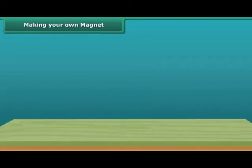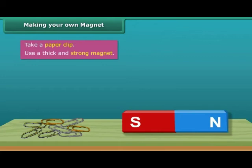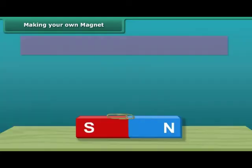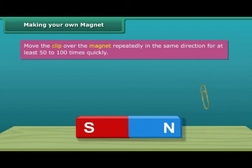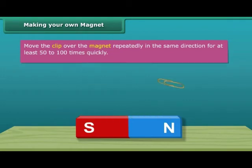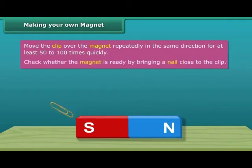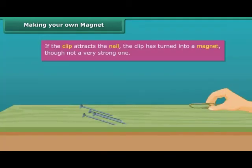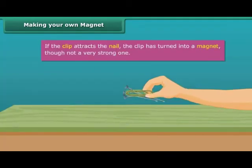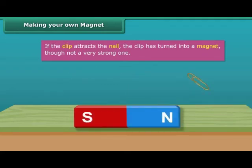Making your own magnet. Let us look at the steps to create your very own magnet. Let's take a paper clip and use a thick and strong magnet. Move the clip over the magnet repeatedly in the same direction. Perform this step 50 to 100 times; the movement needs to be quick. Now to check whether the magnet is ready, bring a nail close to the clip. If the clip does not attract the nail, then continue this same process for some more time. Keep in mind that the pole of the magnet and the direction of its movement should not change.